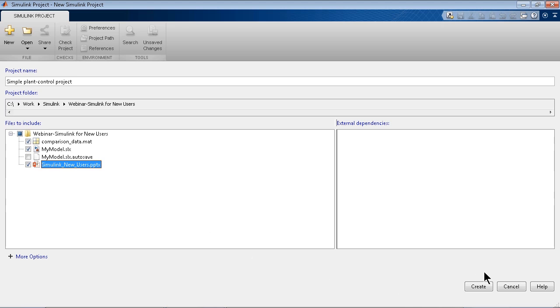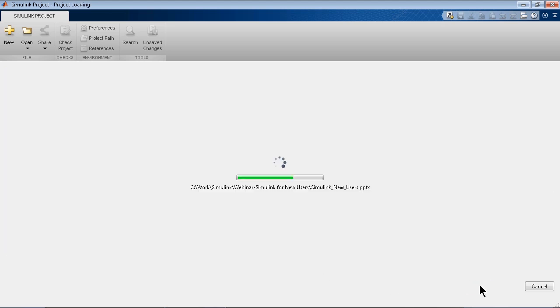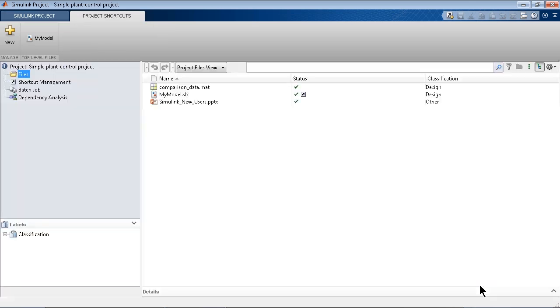And once I hit create, that would simply create a Simulink Project for me. So everything's here and just in one spot.